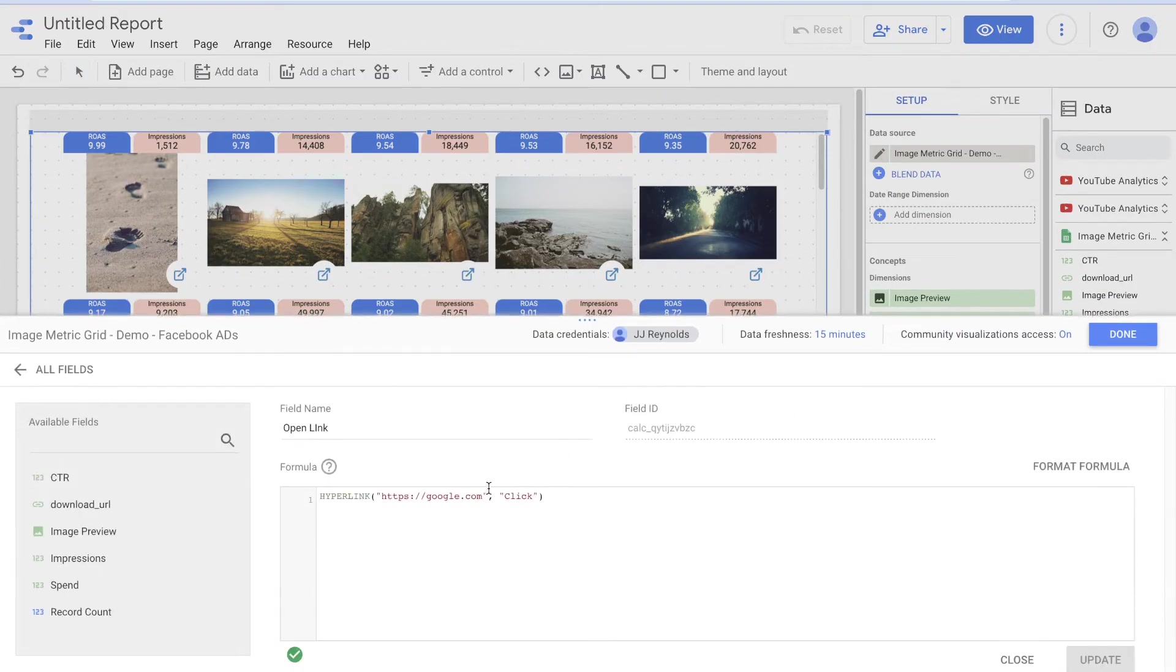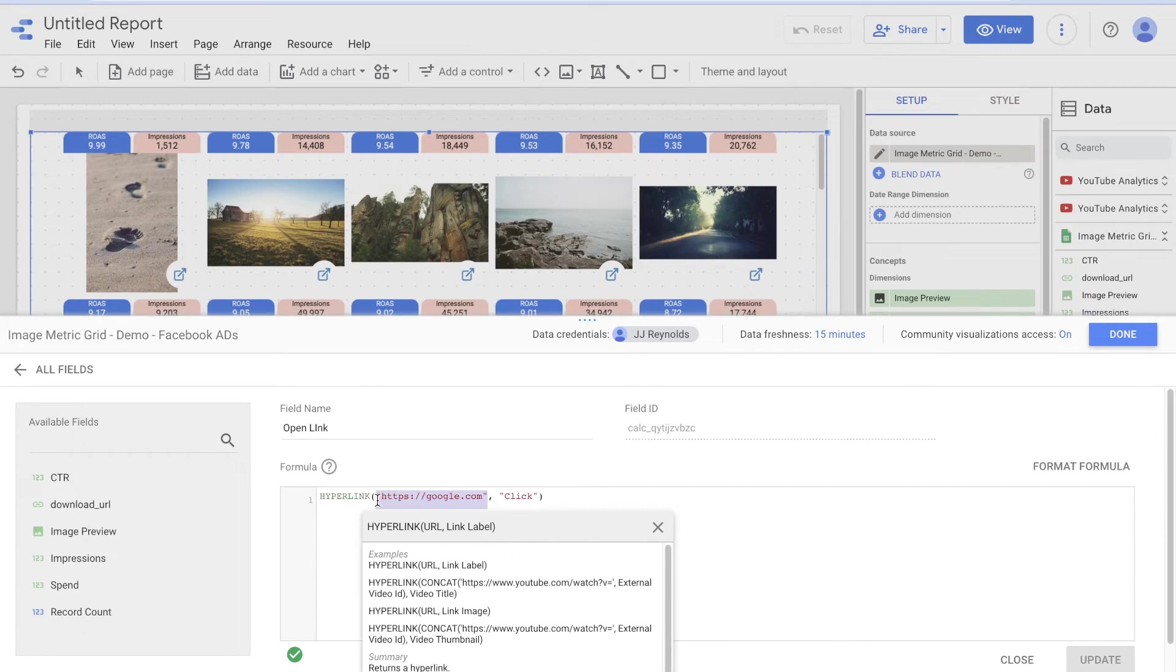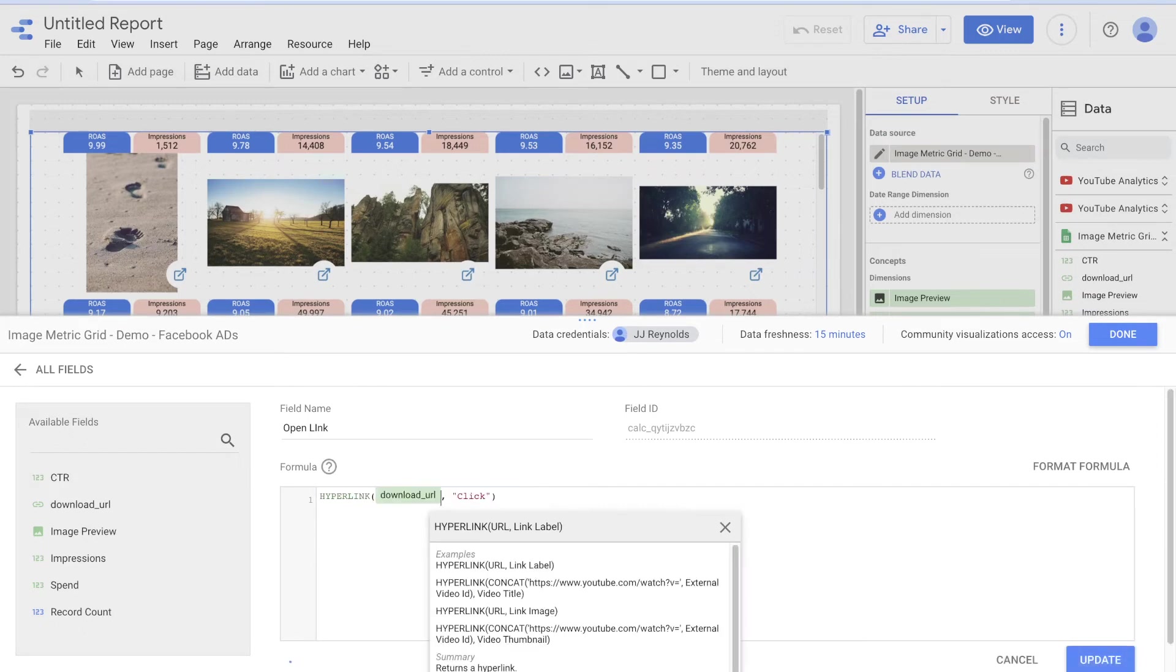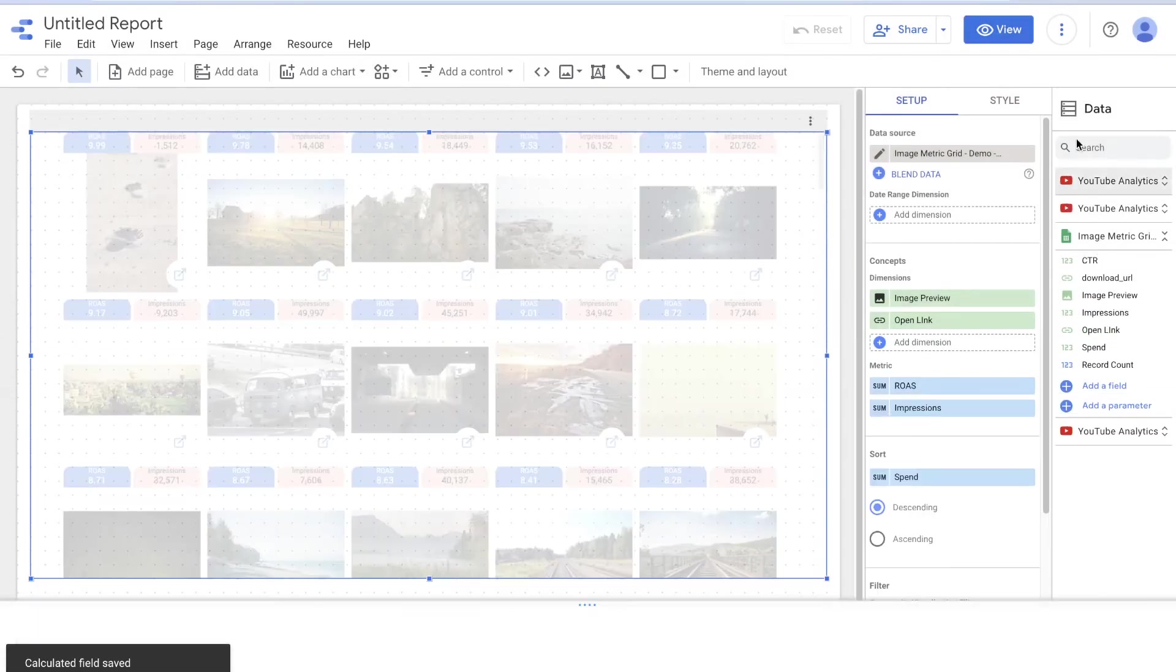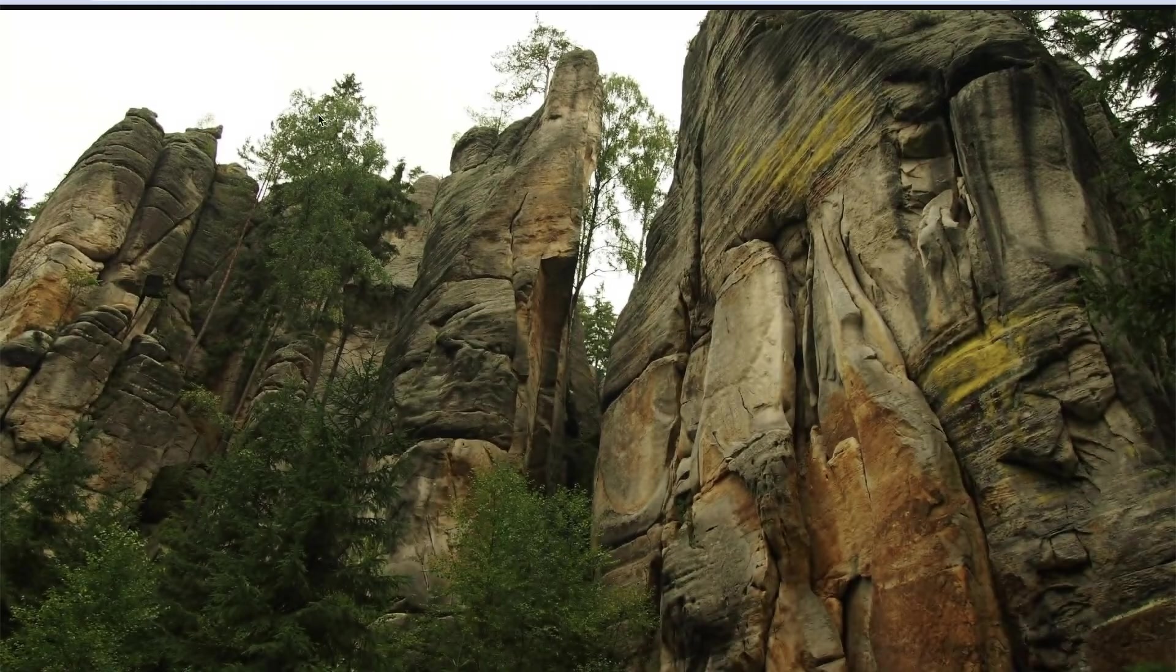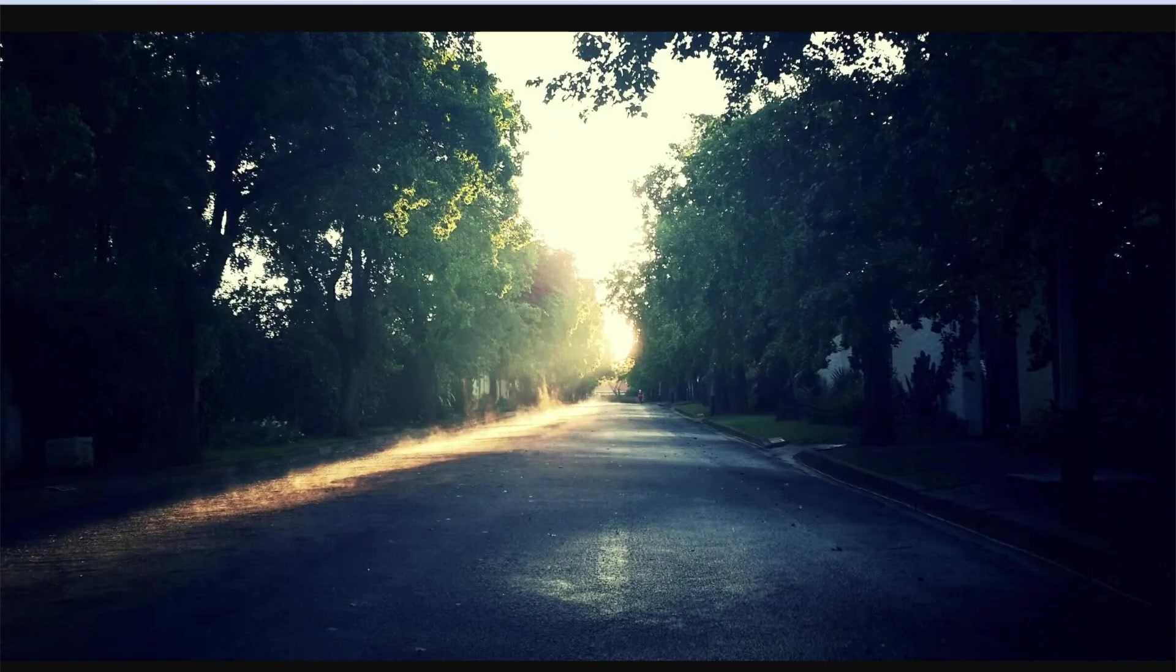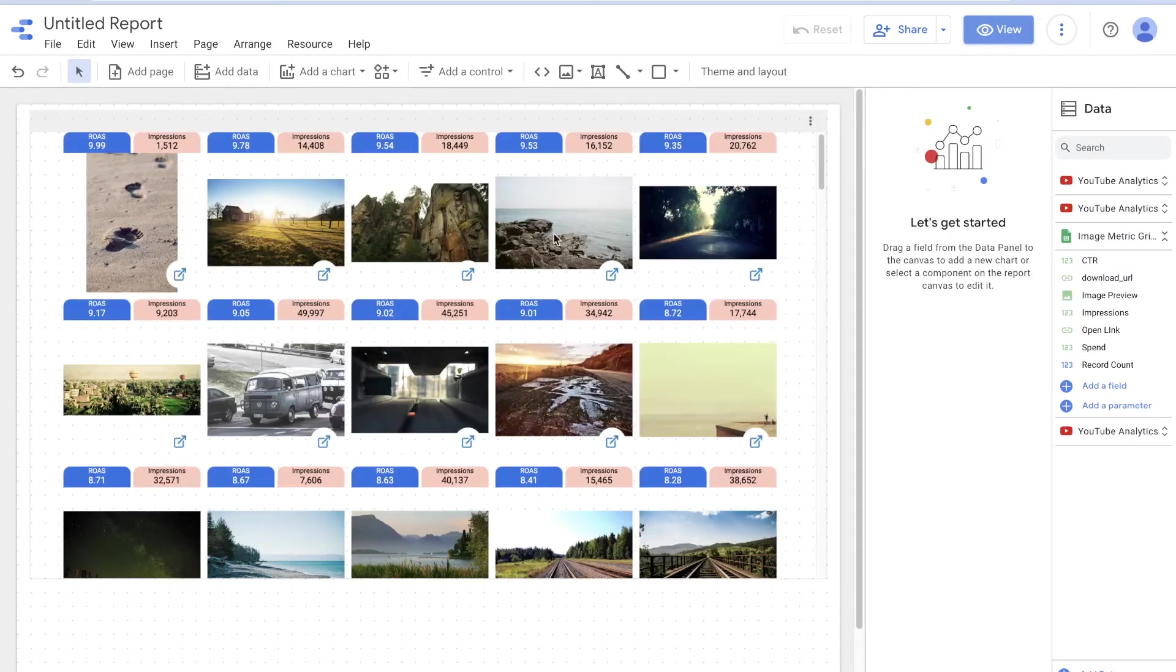And what we can do is we can put in the actual destination. So here we'll put in the download URL. And now what will happen is, is every single link in view mode will go to the full resolution image of that. So there you go. Now you have a giant grid of images. You are off to the races.